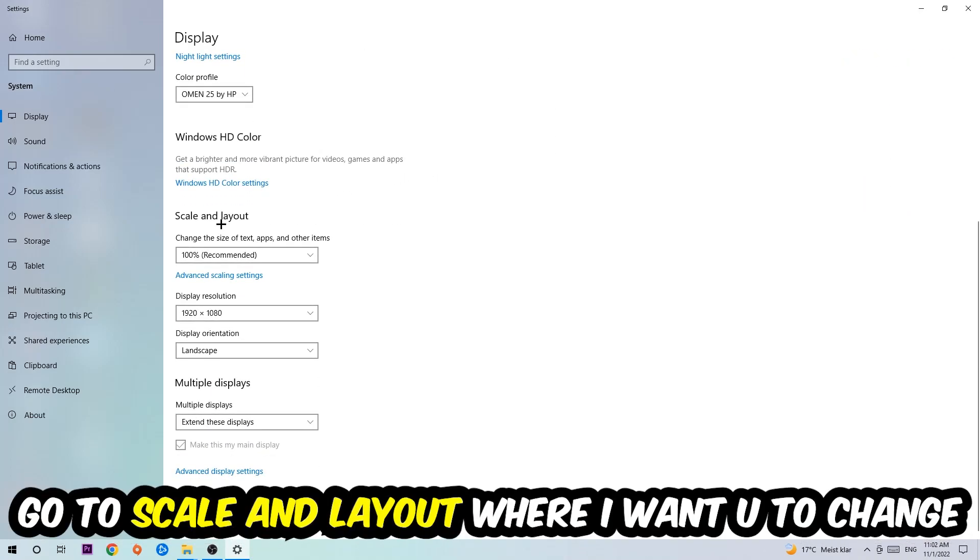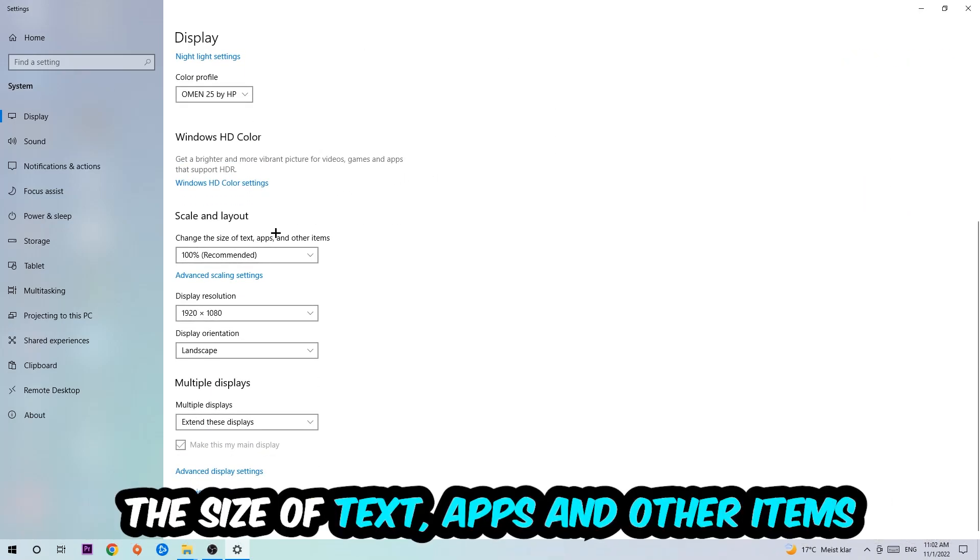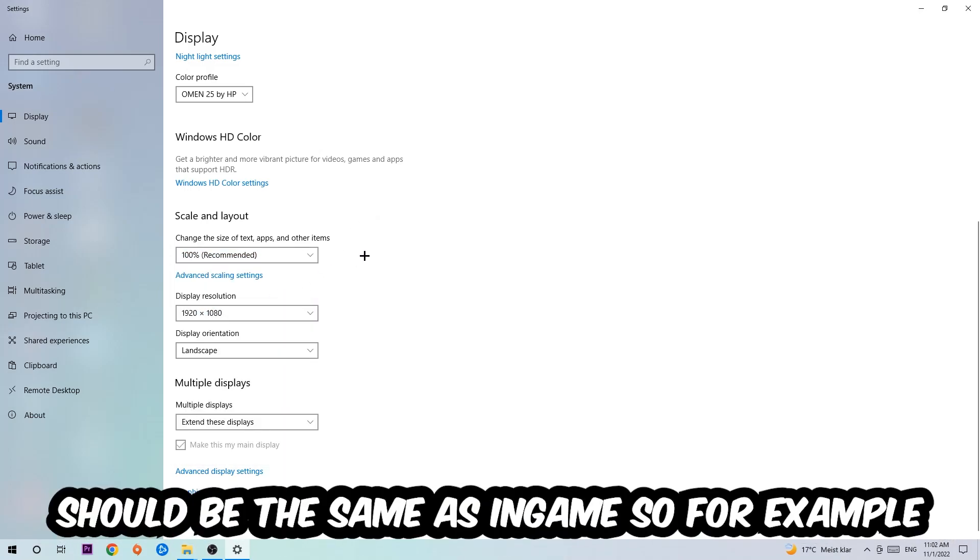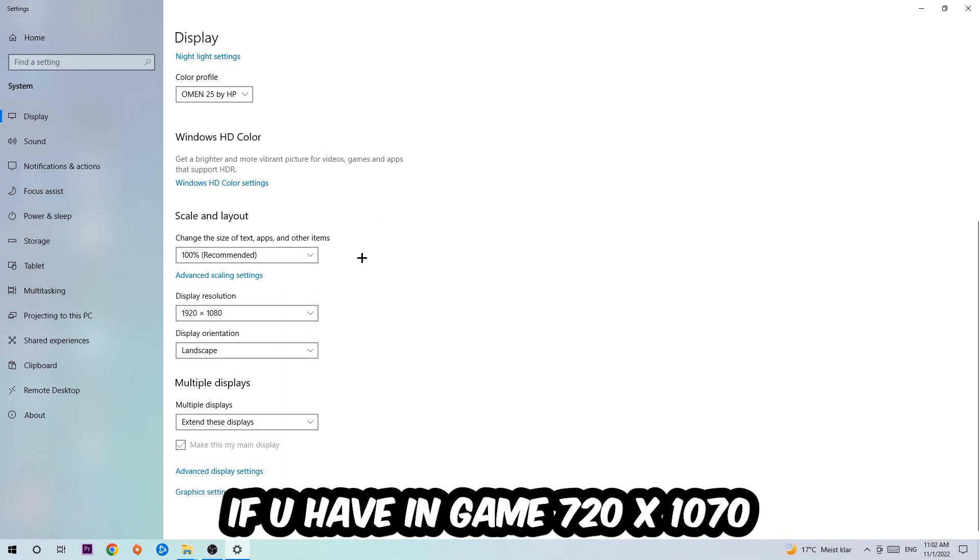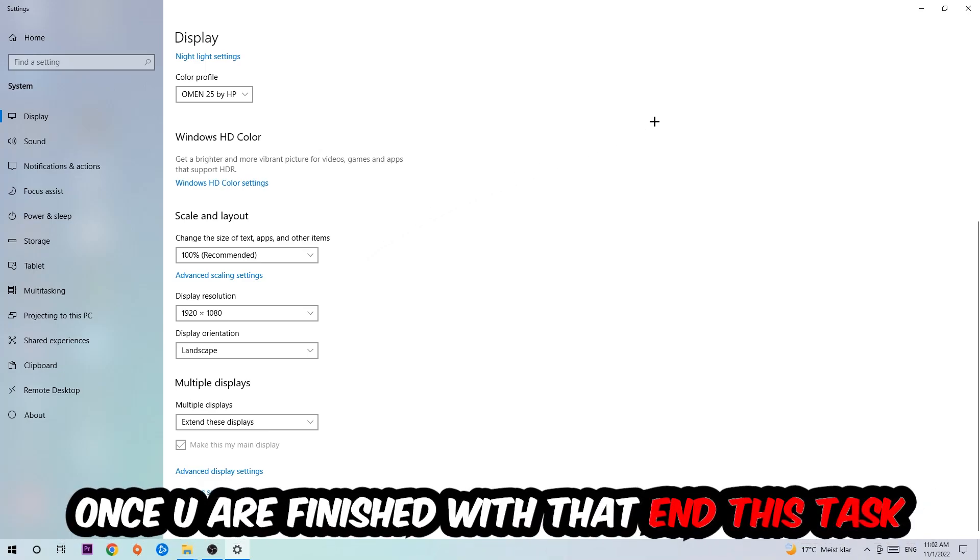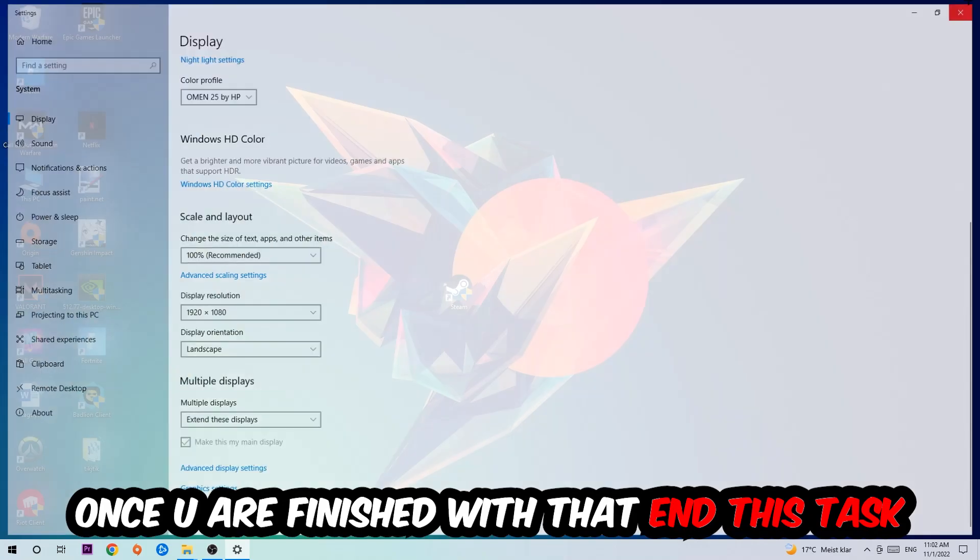Once you're done with that, scroll down, go to Scale and Layout. I want you to change the size of text, apps, and other items to 100% as recommended. And the display resolution should be the same as in-game. So for example, if you're having in-game 720 by 1070, I also want you to apply this to your display resolution. Once you finish with that, simply complete this task.